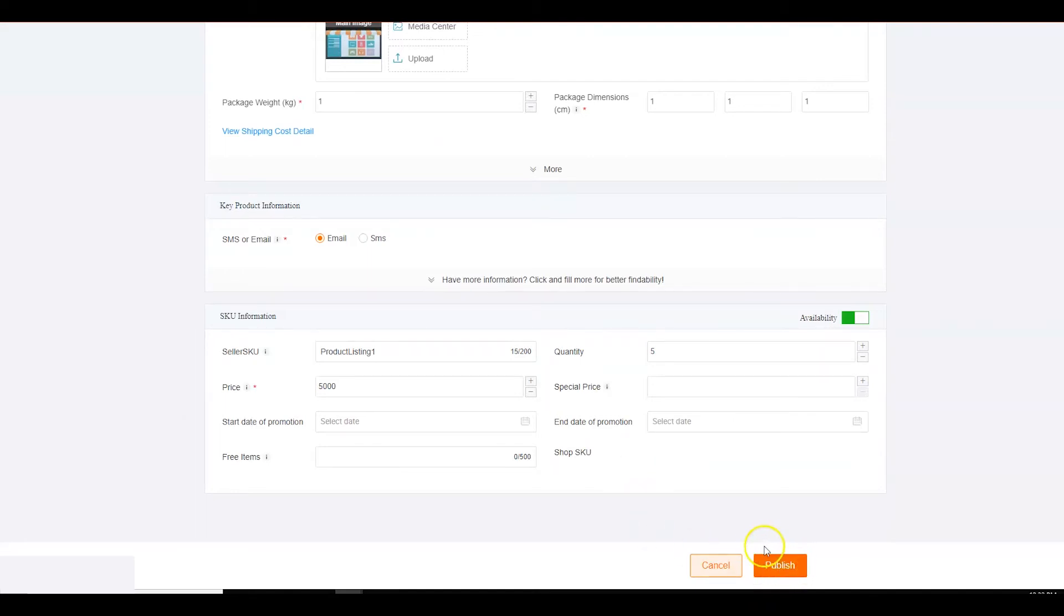Once you have filled in all the fields, click on submit. Your service SKU has been created on seller center. You will start receiving services for your order soon.